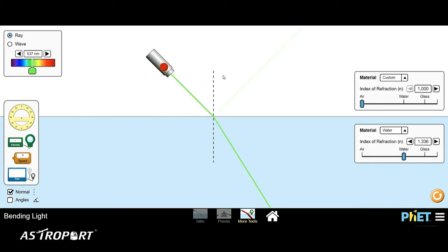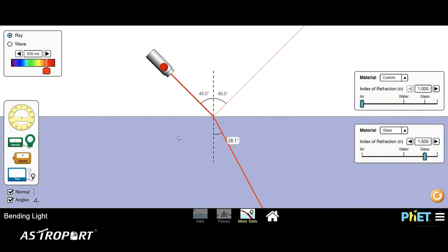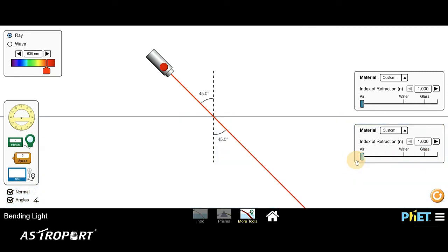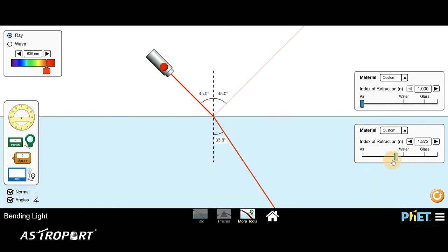You can see that this is the normal between the two different interfaces — the normal at the point of incidence. Let me switch the light to red for better visibility. You can see that the light is bending towards the normal. Clicking on the angles here, you can see that the angle of incidence is 45 degrees and the angle of refraction is 32 degrees, confirming the light is indeed bending towards the normal. Changing to glass, the angle of refraction becomes 28.1 degrees. Using the slider, you can see the light refracting at different angles as the refractive index changes.